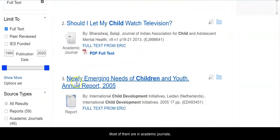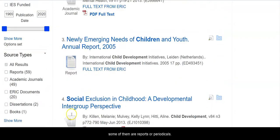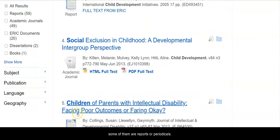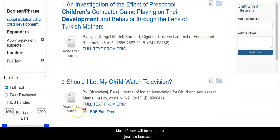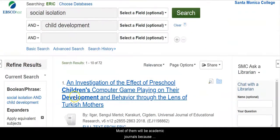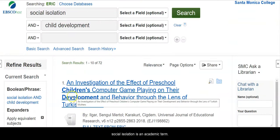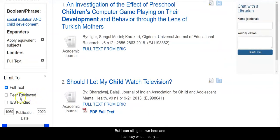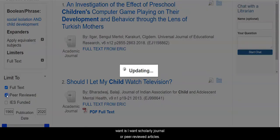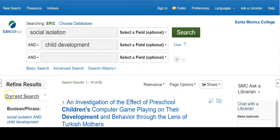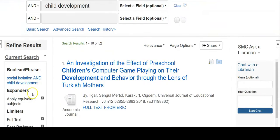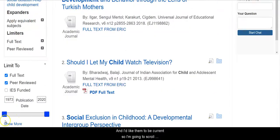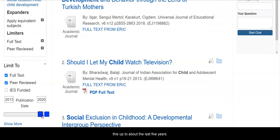Most of them are in academic journals; some of them are reports or periodicals. Most of them will be academic journals because social isolation is an academic term. But I can still go down here and say what I really want is scholarly journal or peer-reviewed articles.